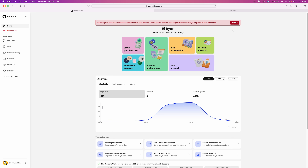In this video, I will show you step by step how you can create an email marketing automation sequence on Beacon's AI. Once you have logged in to your account and you are on your main homepage, head to the left hand sidebar and scroll down until you see email marketing.